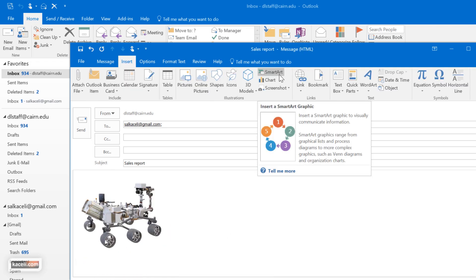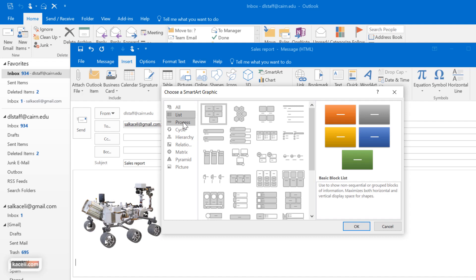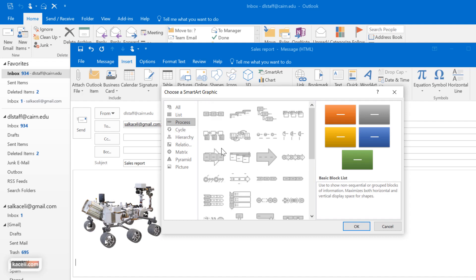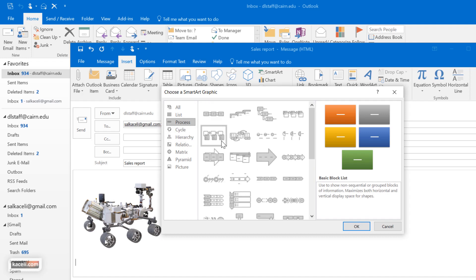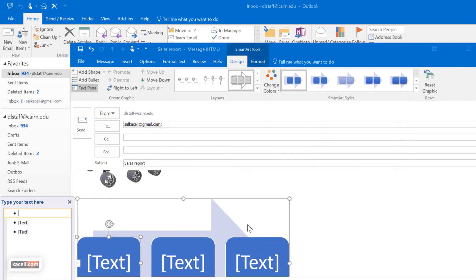Notice the smart art. These are just predefined infographics to illustrate an idea. Of course these will be more useful in Word or PowerPoint but you can use them in Microsoft Outlook as well. So you could define a process and all that type of stuff.